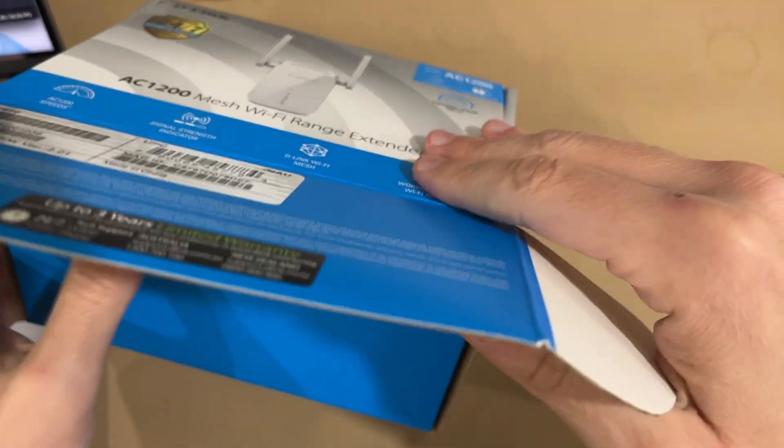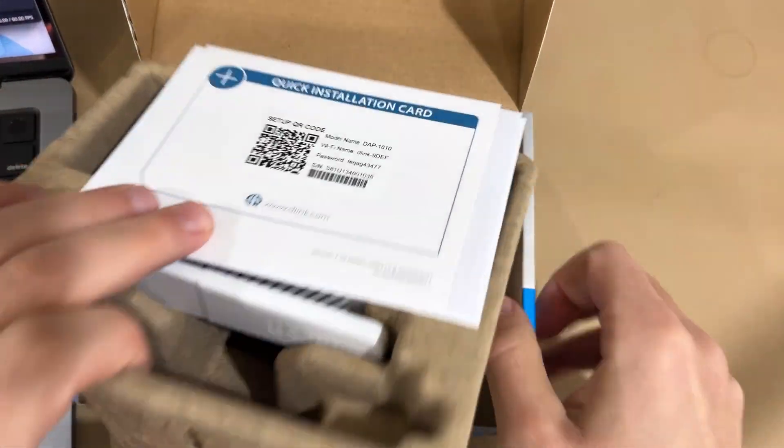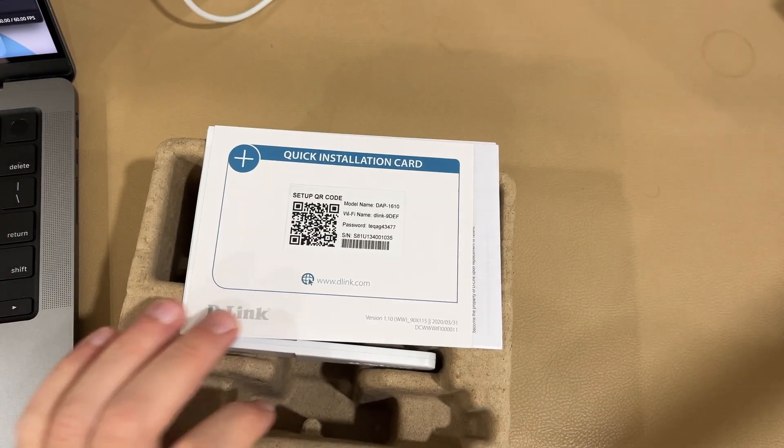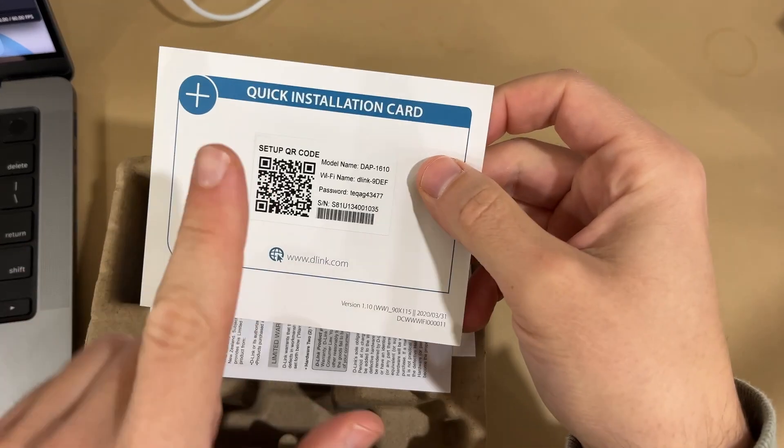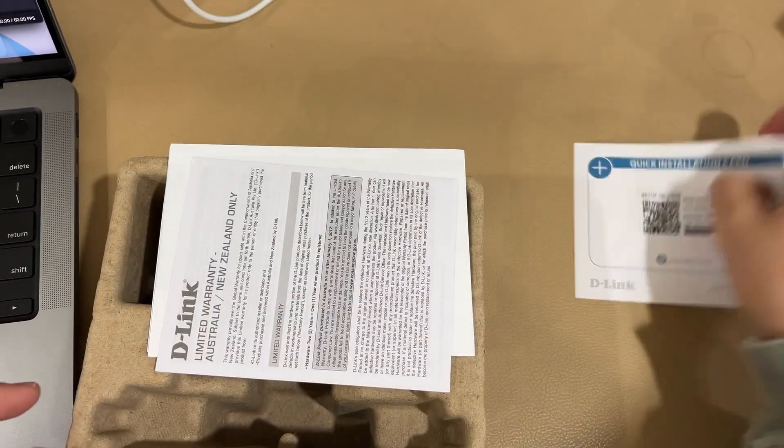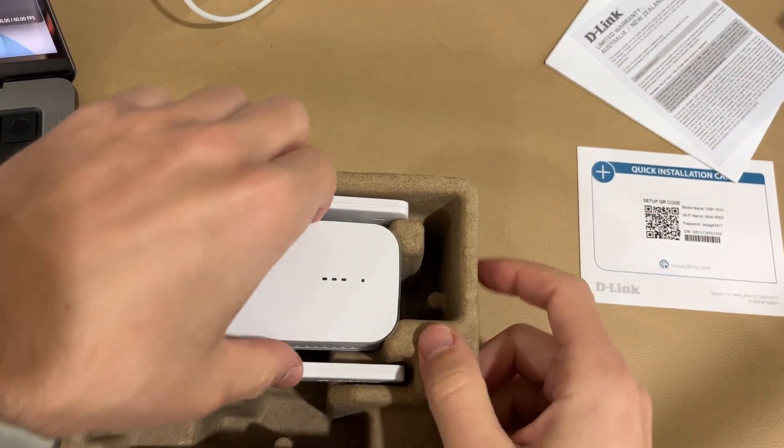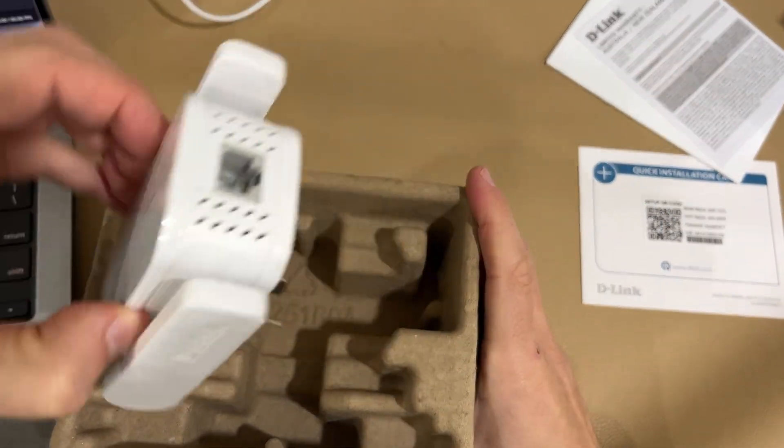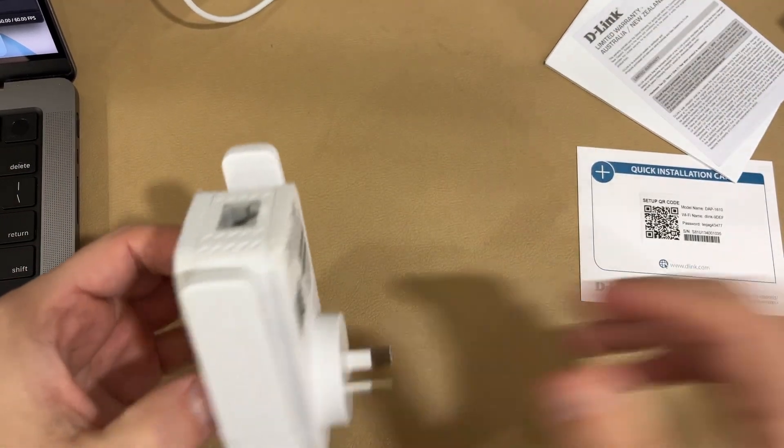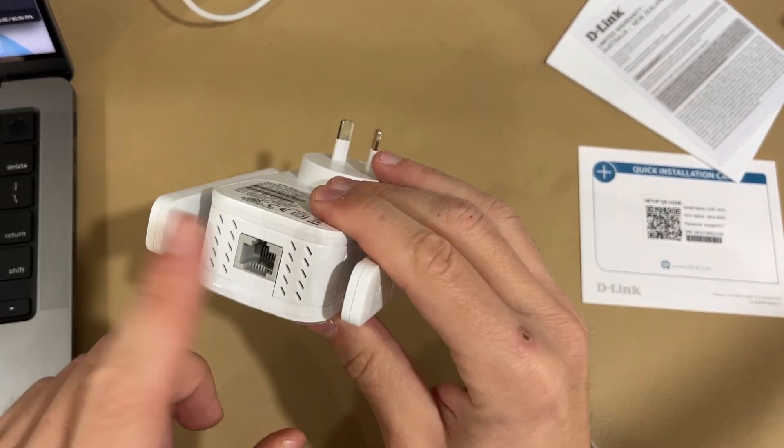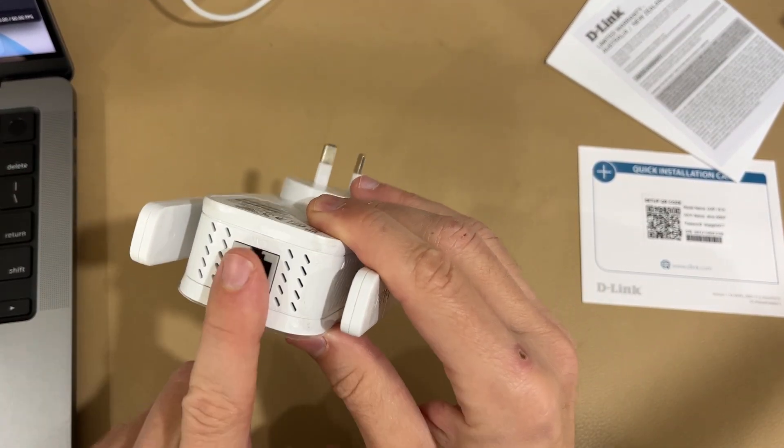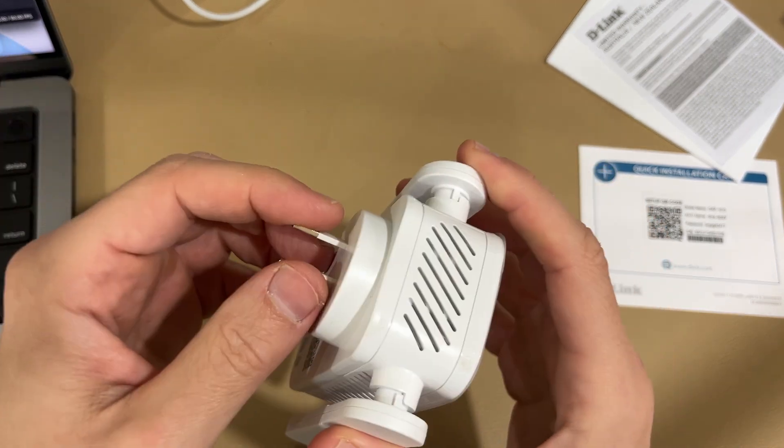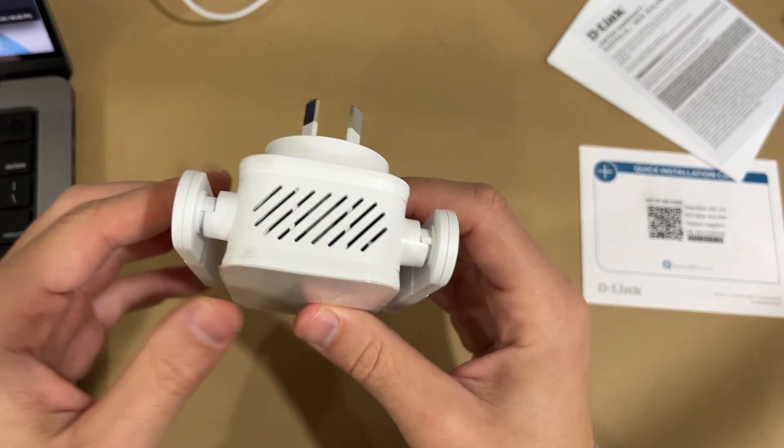Let's go ahead and open this guy up. You can see inside the packaging you don't really get all that much. Put the box aside, you have your setup QR code that we're going to use in a minute, and then of course you have your range extender, and then you can of course use PoE and LAN to connect it or we are just going to plug it into the wall socket.